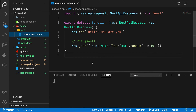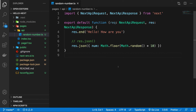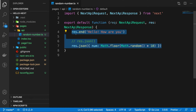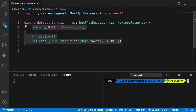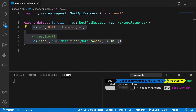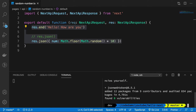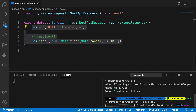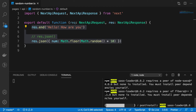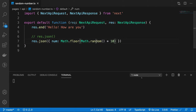Hey everyone, welcome back. In this video let's go ahead and build a very simple JWT-based authentication inside Next.js. First things first, I'm going to install the jsonwebtoken package — npm install json-web-token — because this is the package that enables us to do a lot of fun stuff with JSON web tokens. I'll install the types for it as well, since that would enrich our experience working with the package.